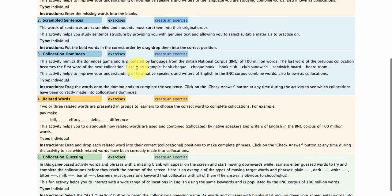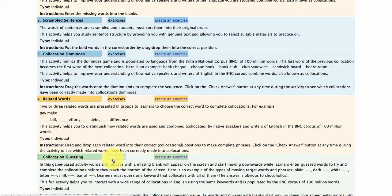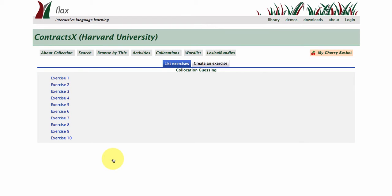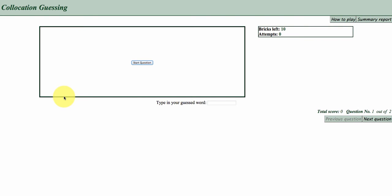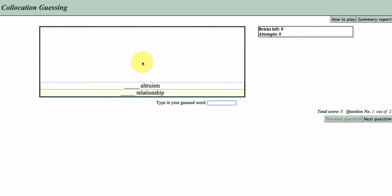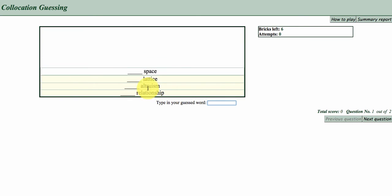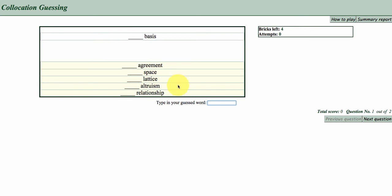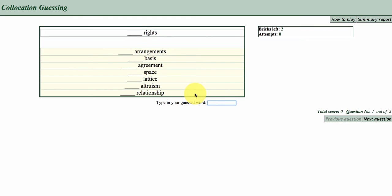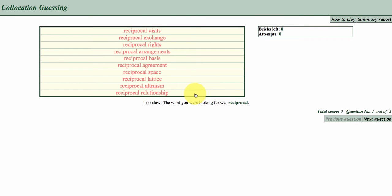Let's take a look at collocations guessing. I'm just going to click on exercise four. And what you do is you just start the question, and basically you have to think of words that, one word that matches all of these words. Oh, it's pretty fast.